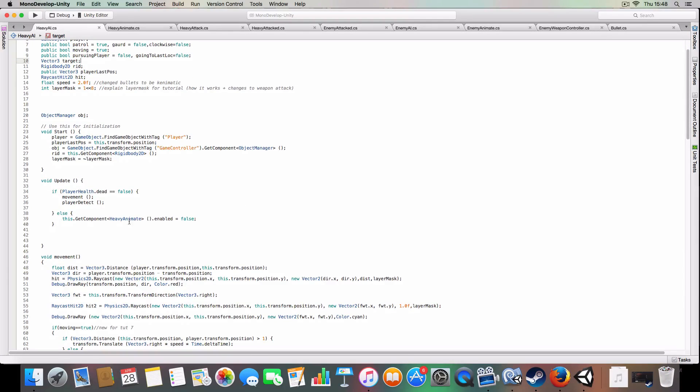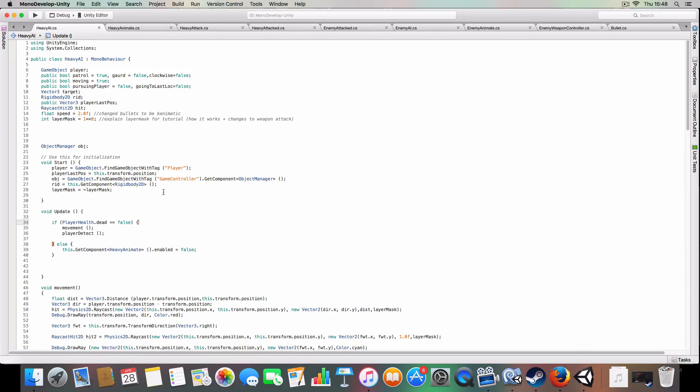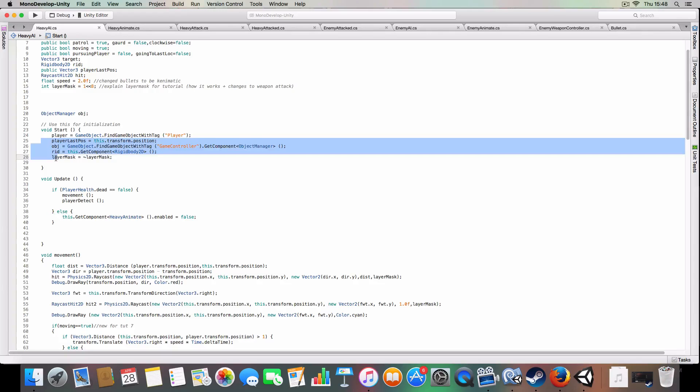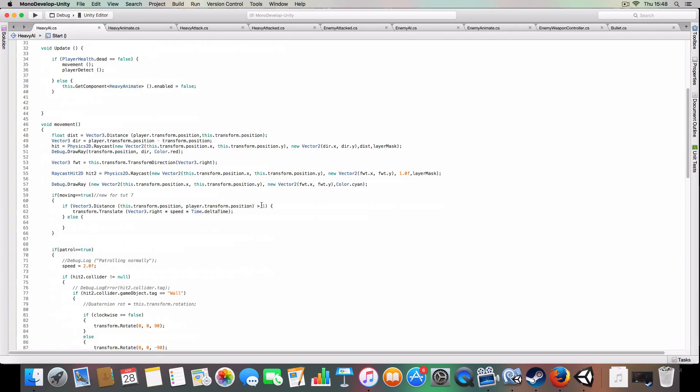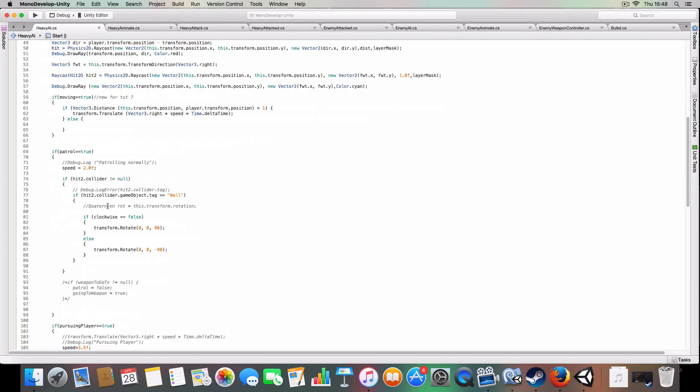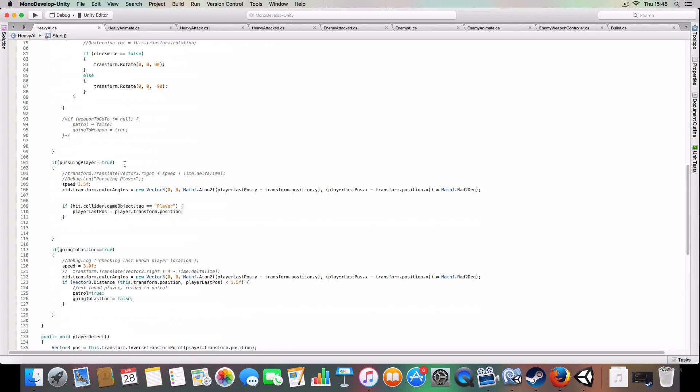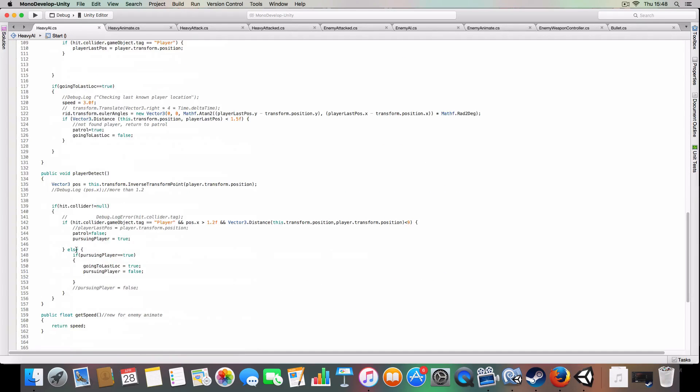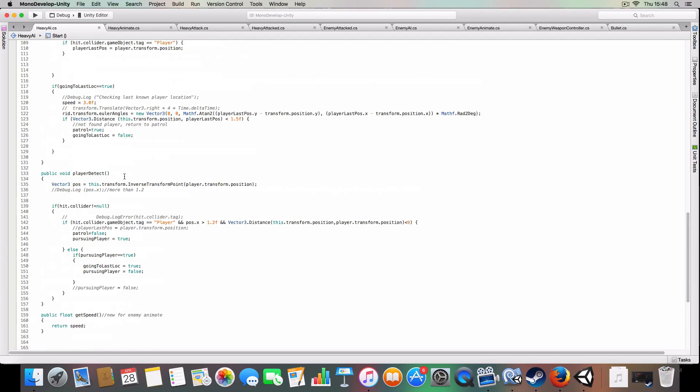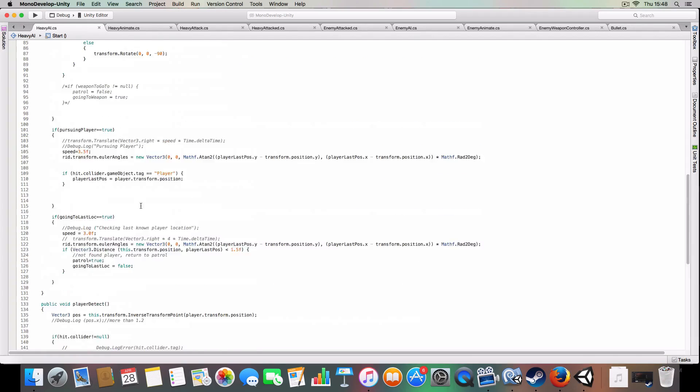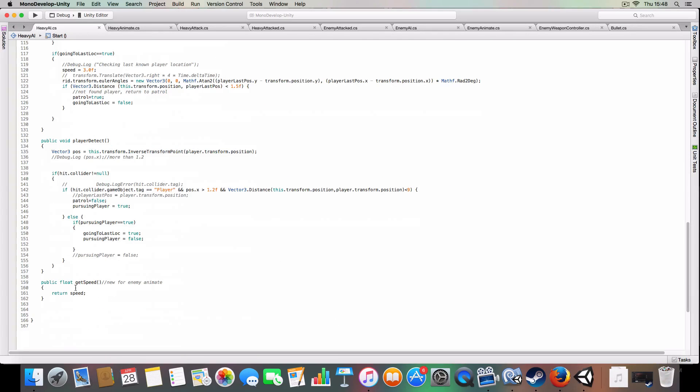One change was we've changed from enemy animate to heavy animate, but yeah, same all here. There's a little switch for movement, where it just checks if it's more than one unit away from the player, then it'll move, else it doesn't. And then it's got the patrolling, pursuing, going to last location, and player detection scripts, but it's had all the weapon detection scripts.